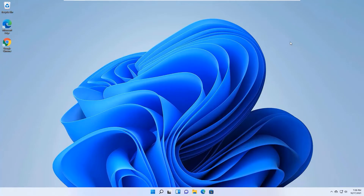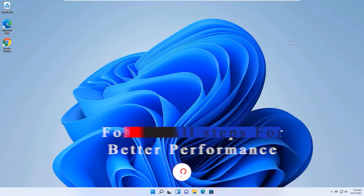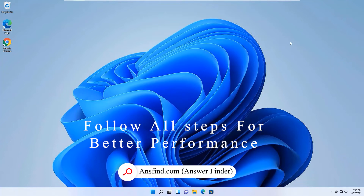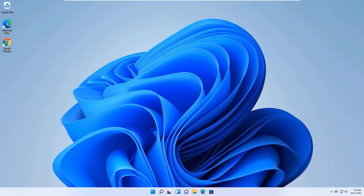Hi, have you recently installed Windows 11 and found it very slow? Don't worry, this is the right video for you. In this video I'm going to show you nine simple steps to boost your Windows 11 performance. In the second section I'm also giving you a Windows performance booster tool.